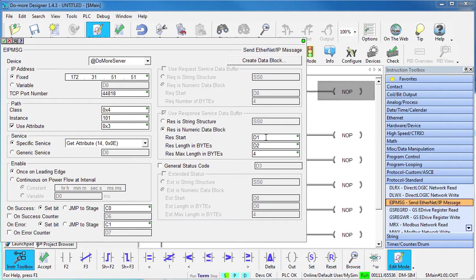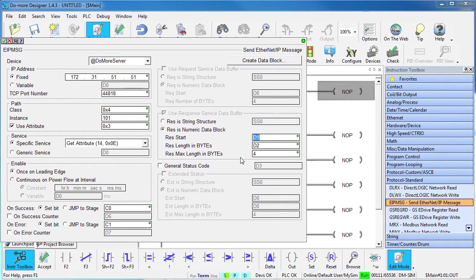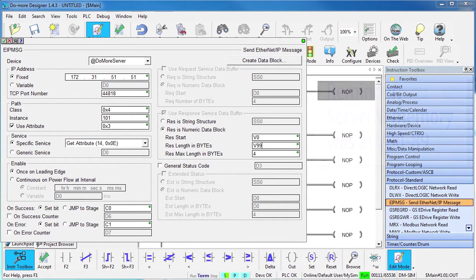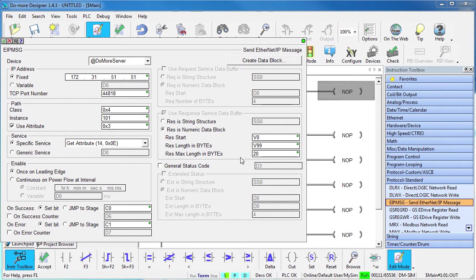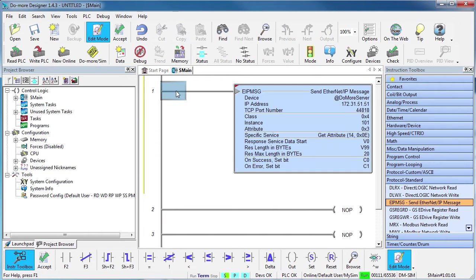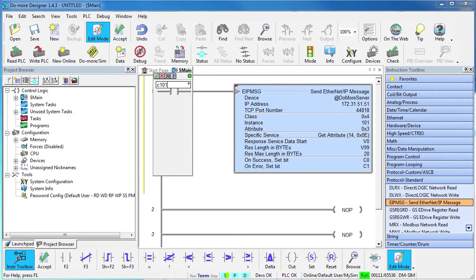We'll enable the instruction on a contact edge and we'll use these status bits. Let's put those server V-memory locations into V-memory here, but let's put that at V-zero on this client. We'll put the number of response bytes received here and we expect a maximum of 10 V-words, which is 20 bytes. Accept that and add a contact to trigger it.